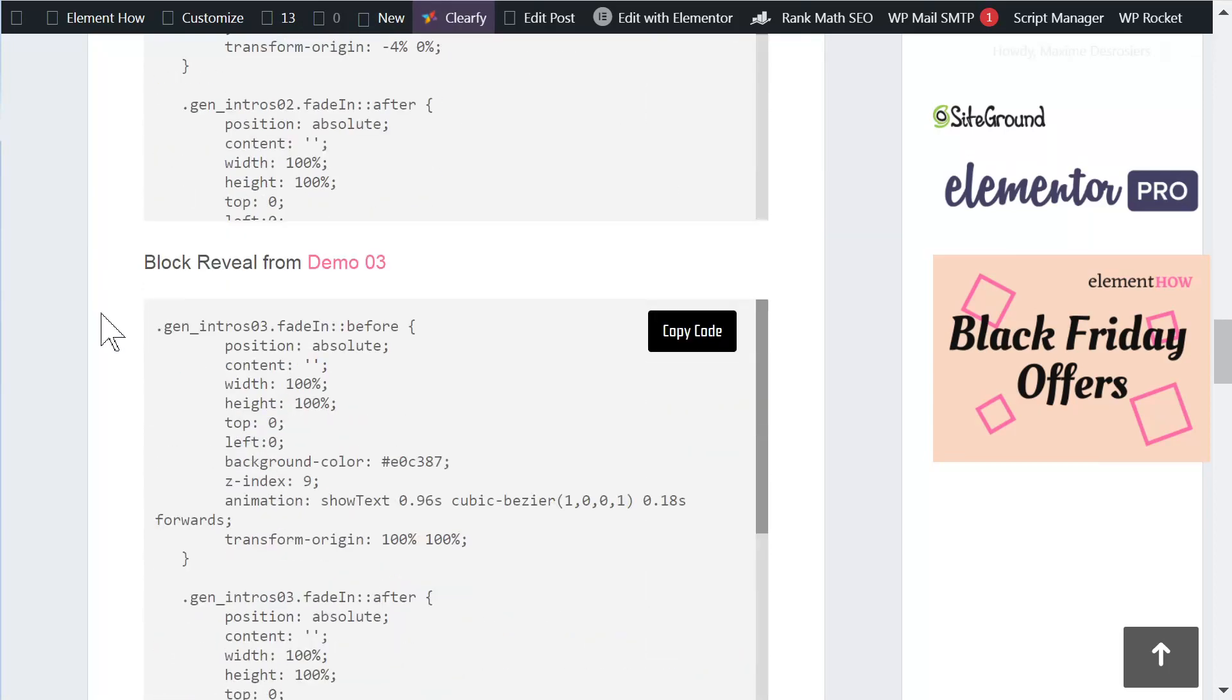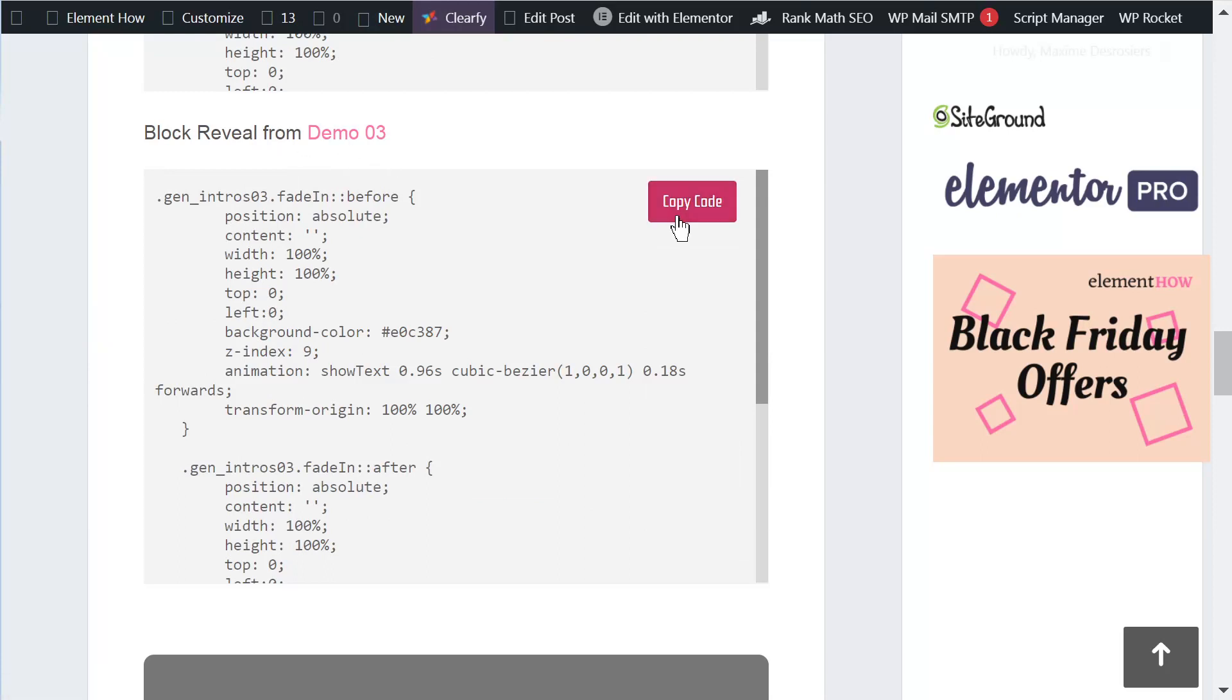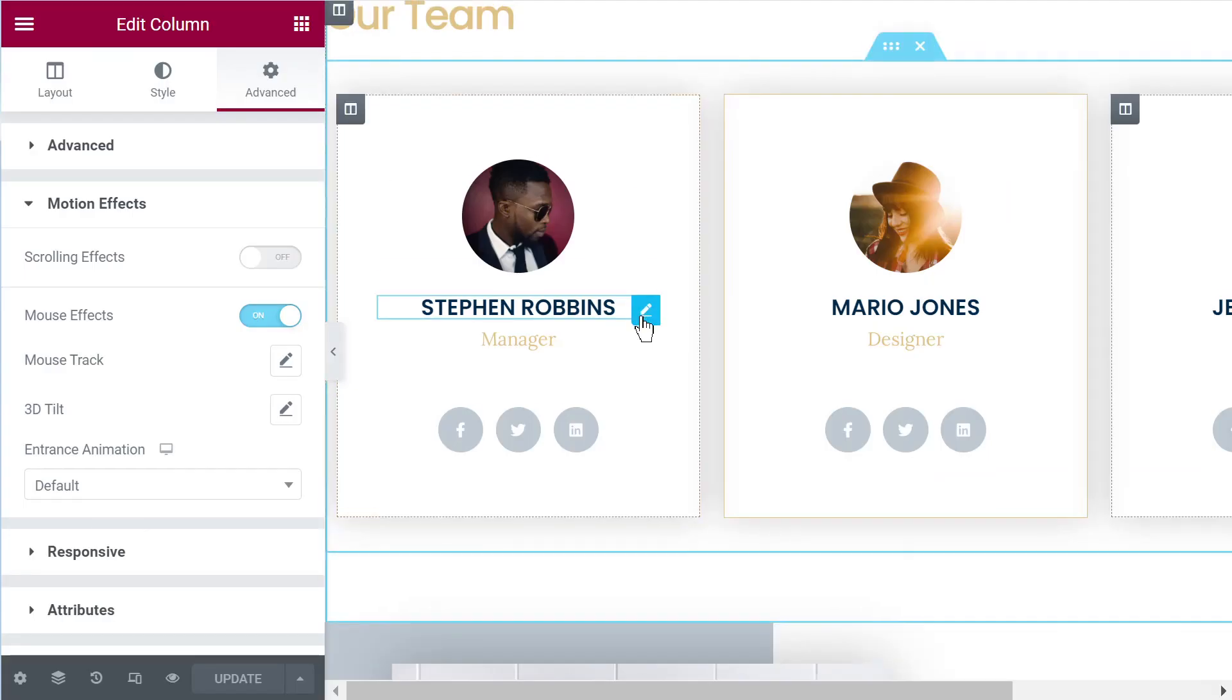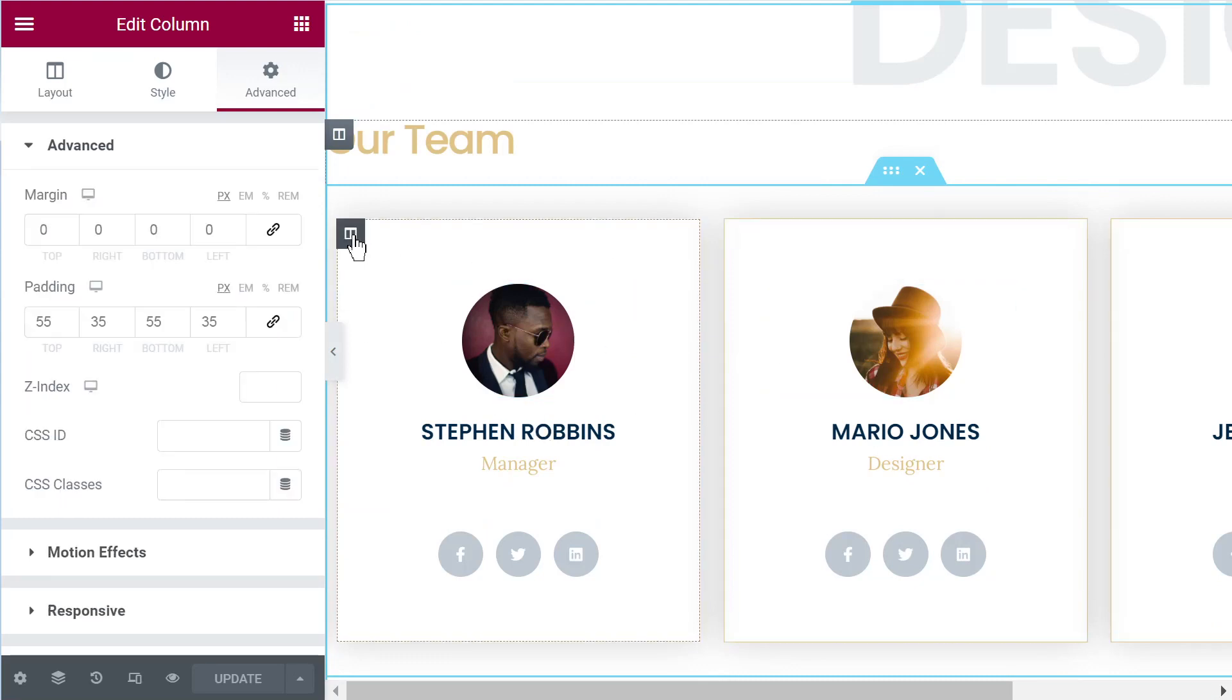So in this case, the design is from Demo 3. So what you would do is simply to copy the code and then you would go in your editor. This design in particular we added to the column element.